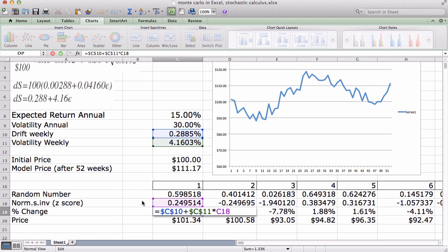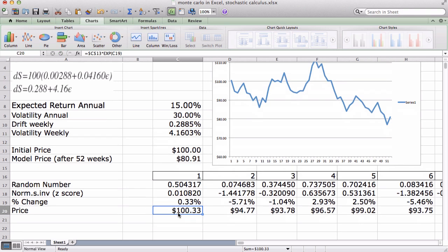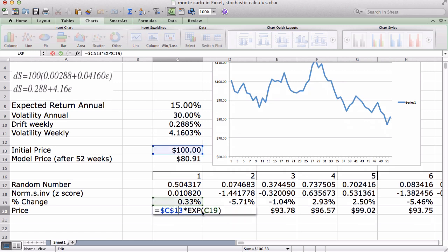The only other thing I would like to mention is that for the change in price, we want to use the exponent times the percent change times the original value to get values at the end of week one and week two. That's because we like to use continuously compounded returns and continuously compounded rates.